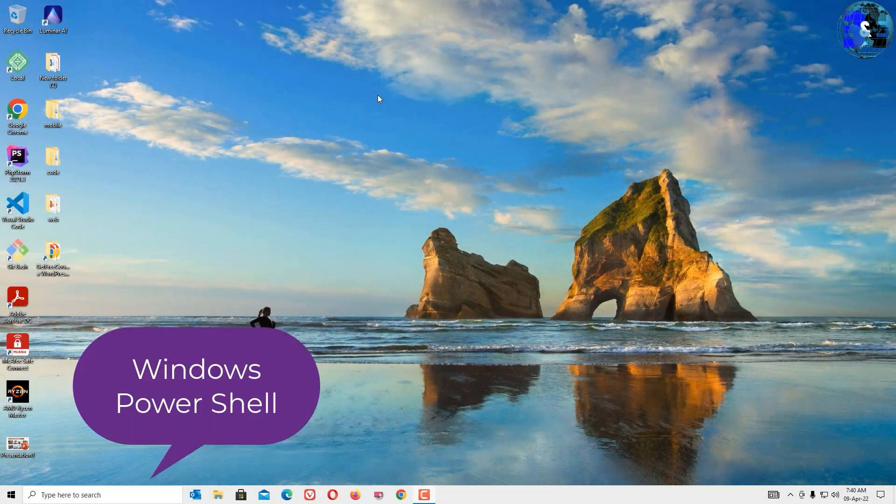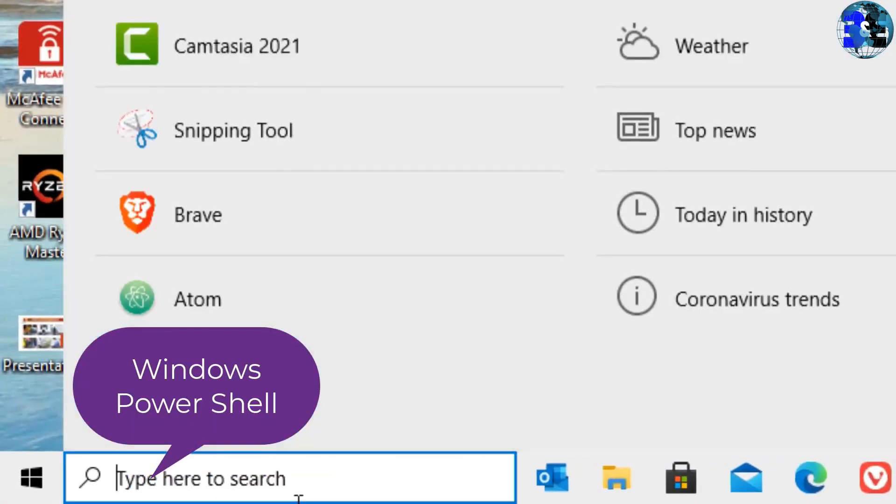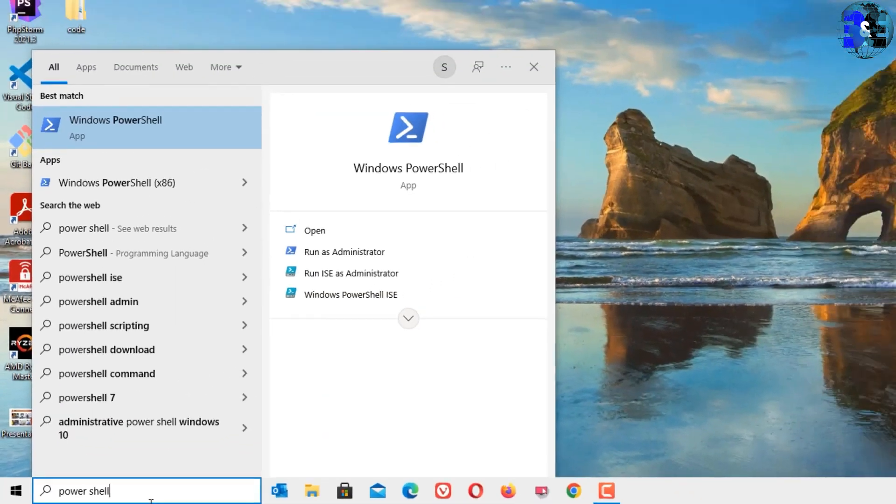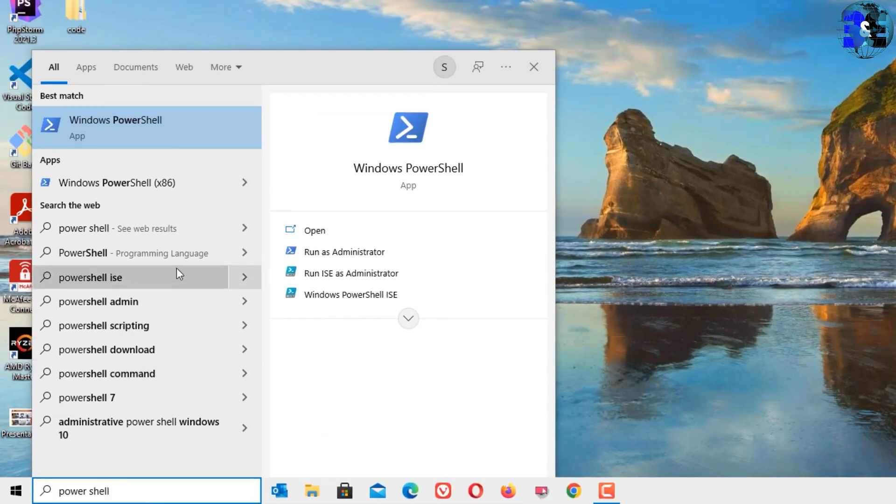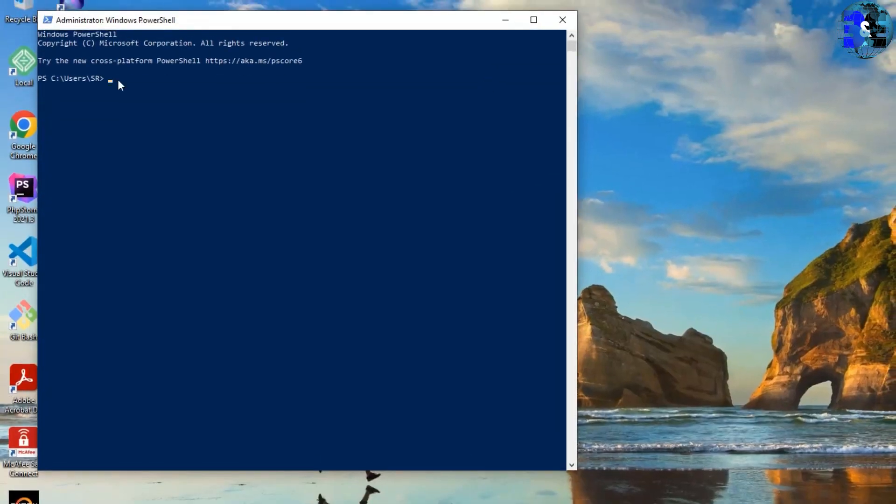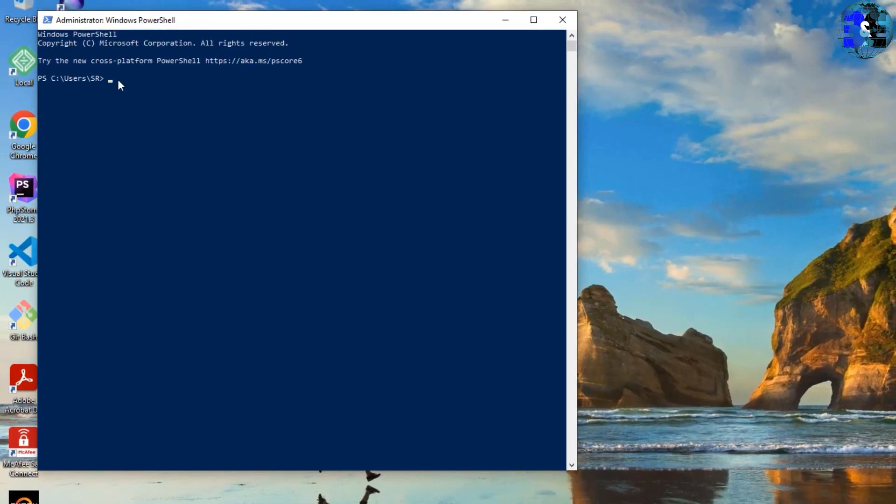For the first step, you should go to the Windows search bar and search for PowerShell. The best match result you will find is Windows PowerShell. Right click on it and select Run as Administrator. Now we are on